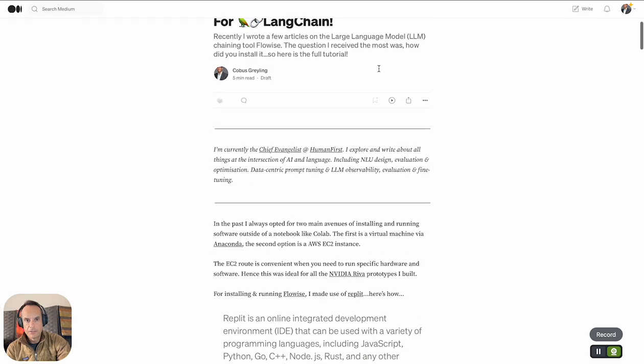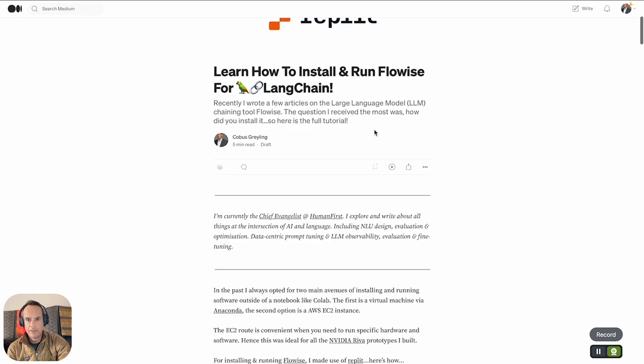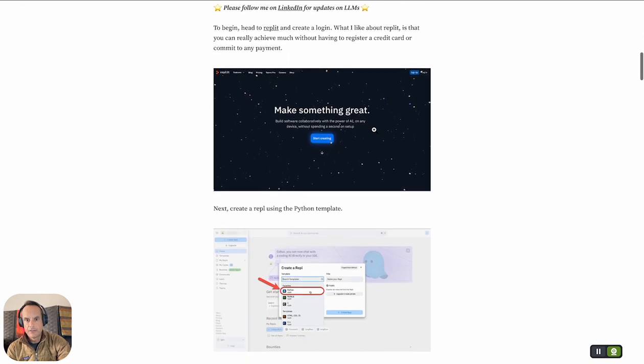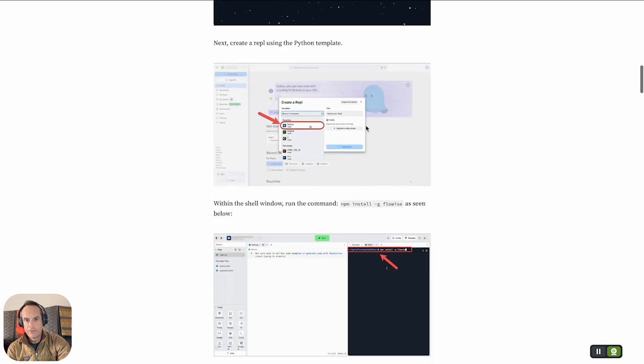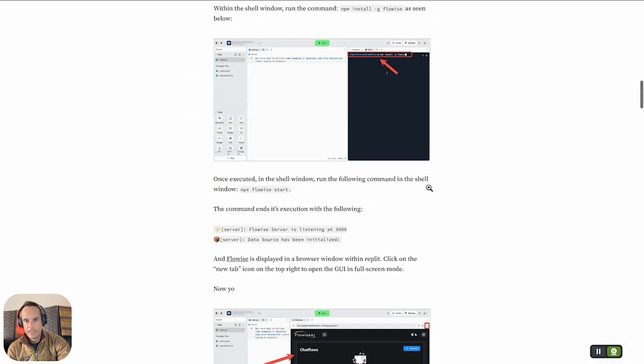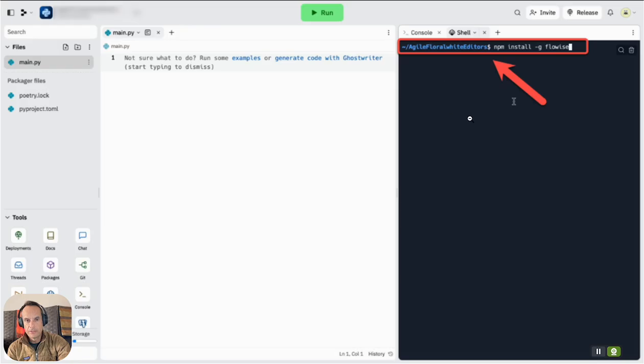This article, which I'll post a link to in the comments, steps you through how to create a login in Replet, how to create a Python instance, and then how to go to the shell.